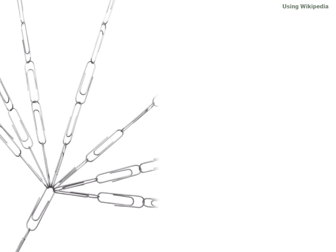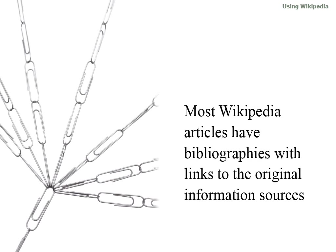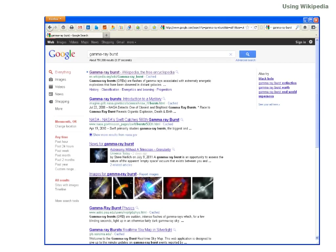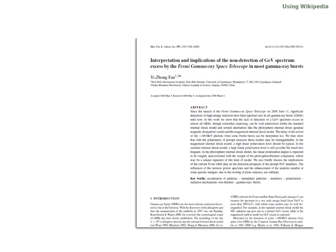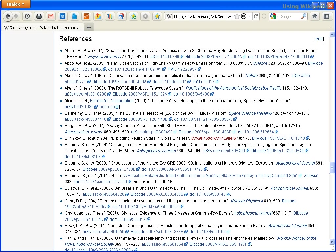While Wikipedia entries can be edited by anyone, they do include citations with links to the original information. Citations can link to web pages, articles, books, and a variety of other sources.